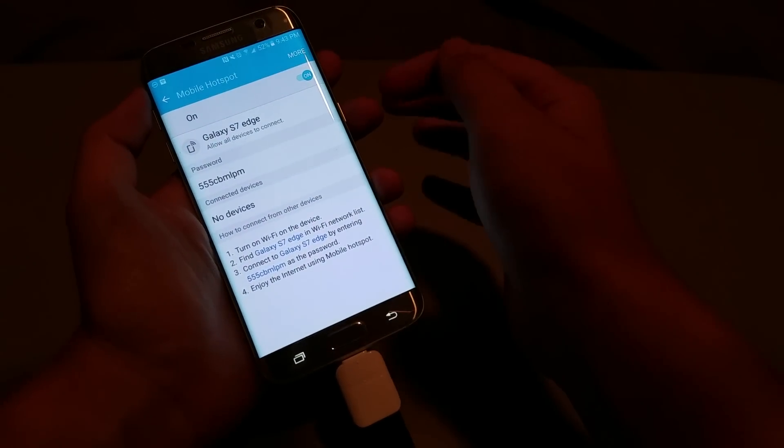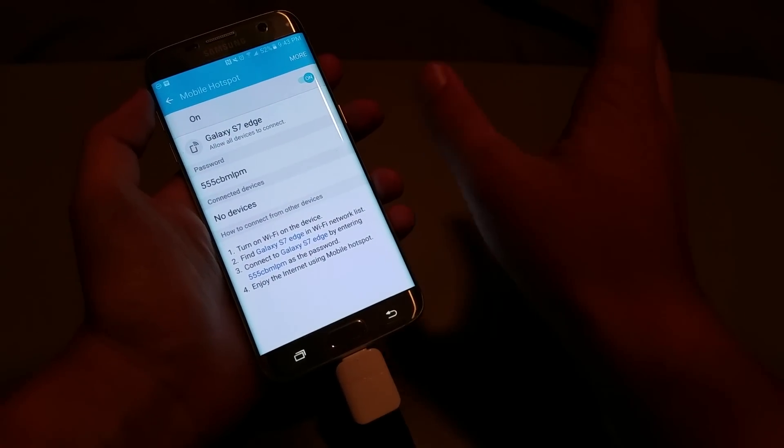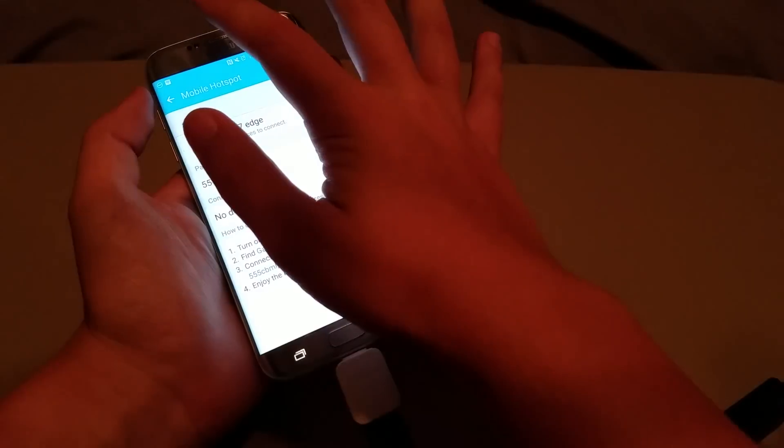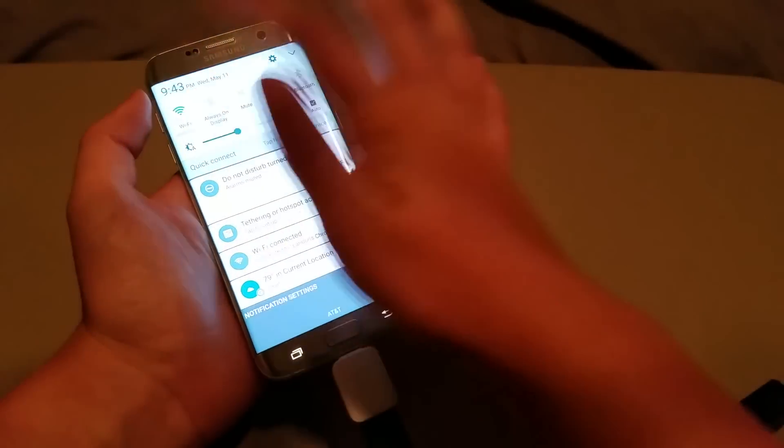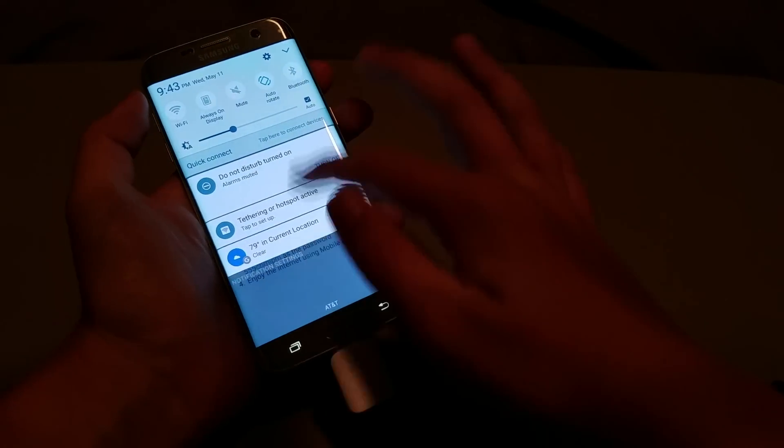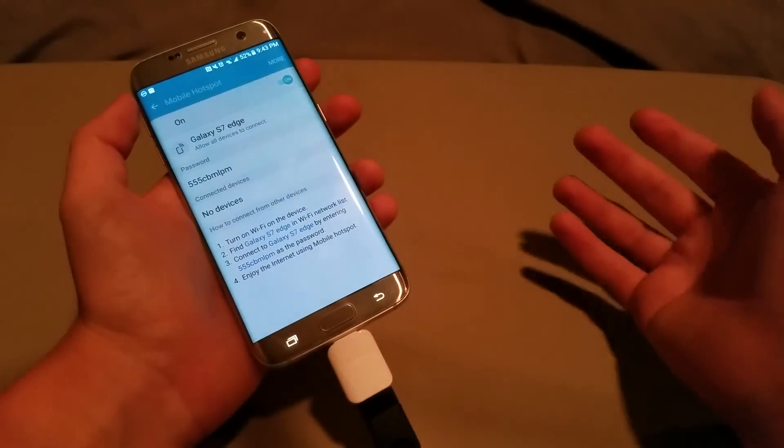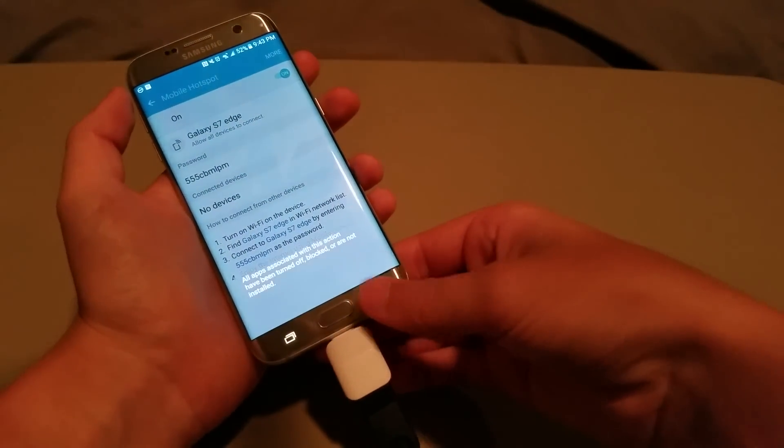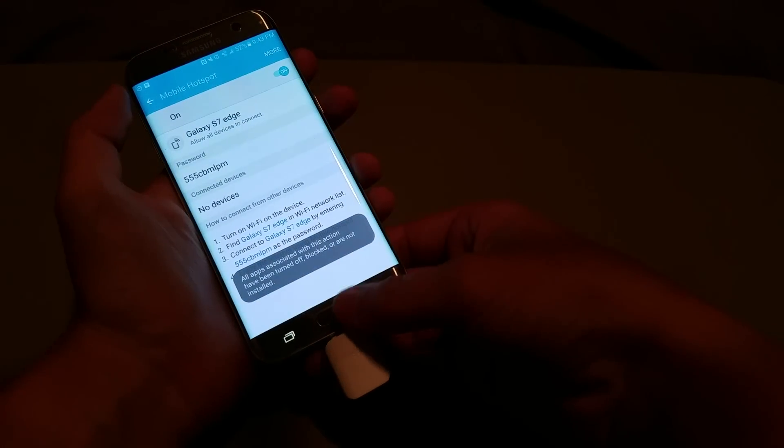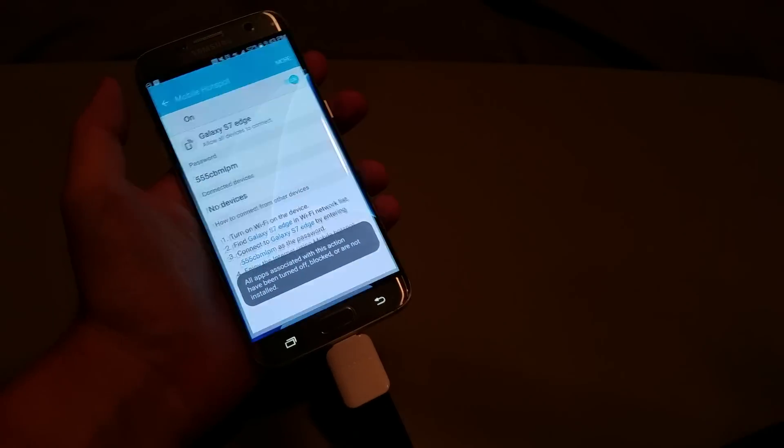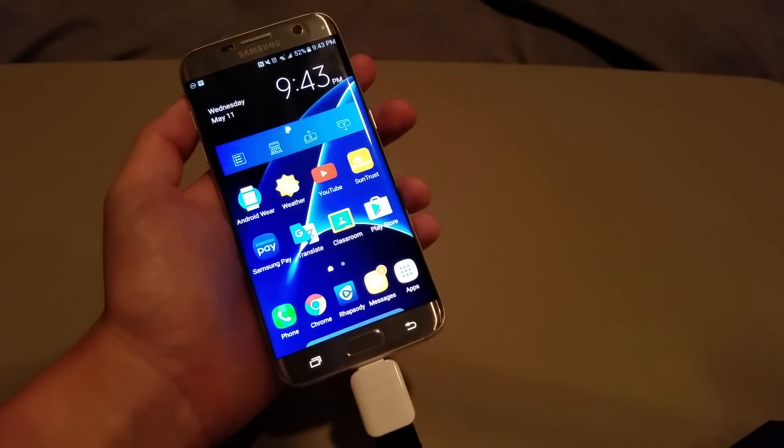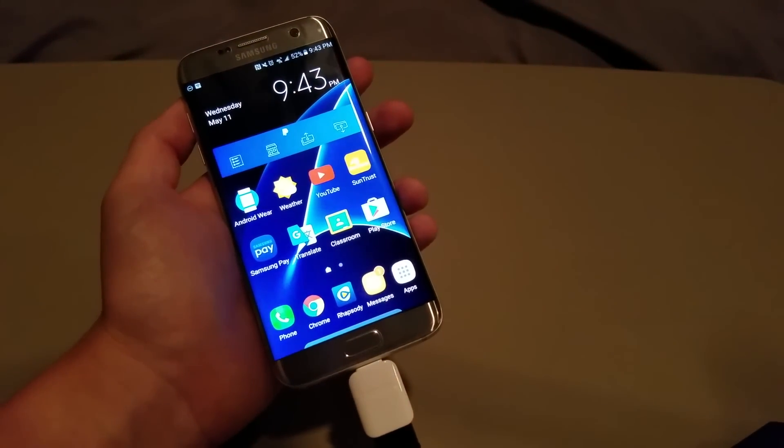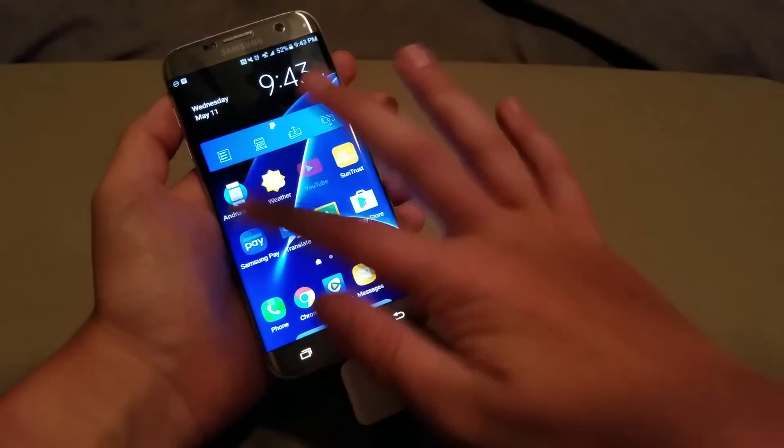And so, what this does is it turns it on without checking, and then all you have to do is simply turn off your Wi-Fi, it goes dark for a second, hit the back button, and boom. Your hotspot is on, even if you have unlimited data.